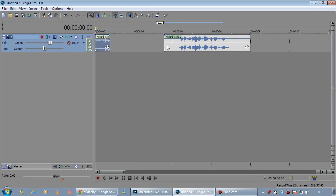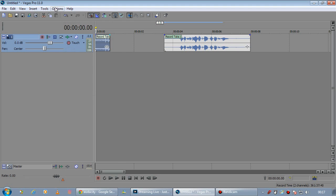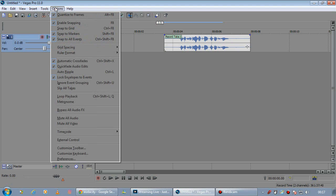Alright, so what we're going to do, we're going to export this into Audacity, which is a free audio editor. And we're going to filter out the noise in there and then bring it back into Vegas. It's very quick and simple.